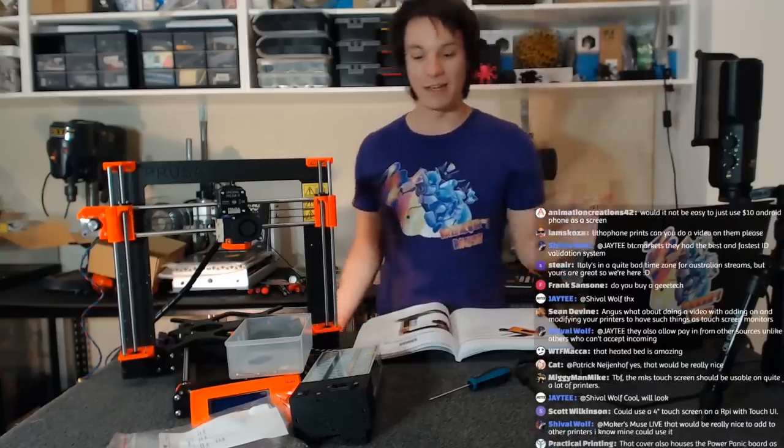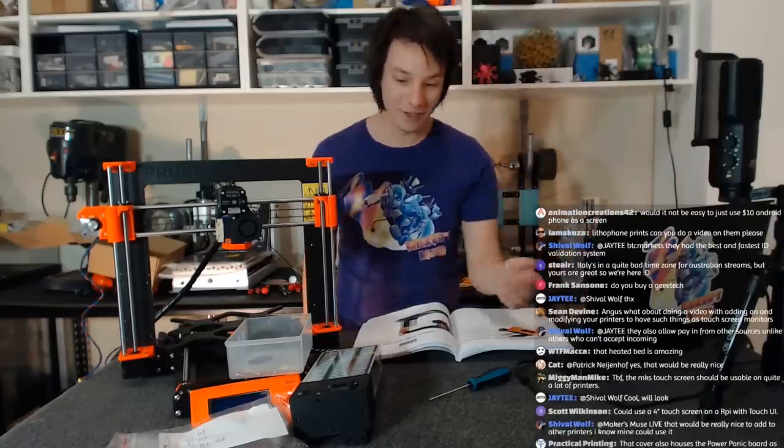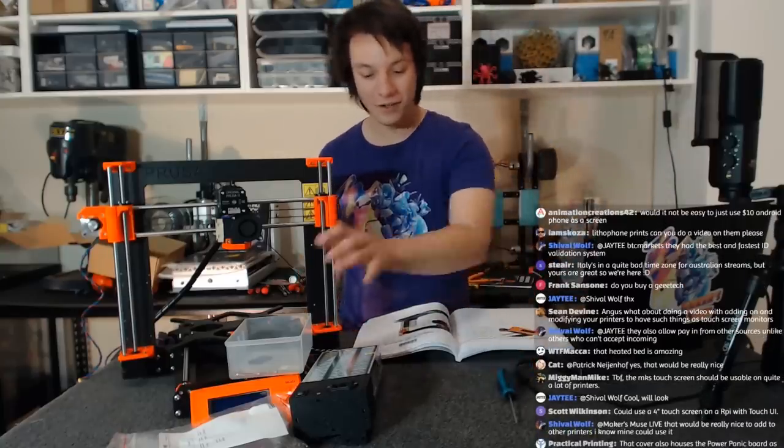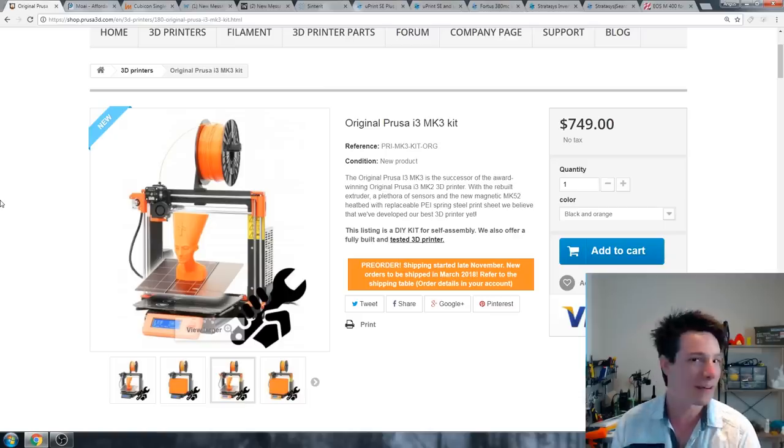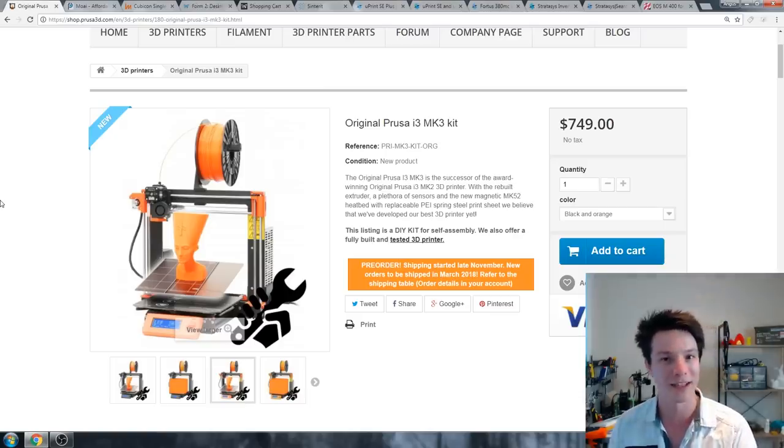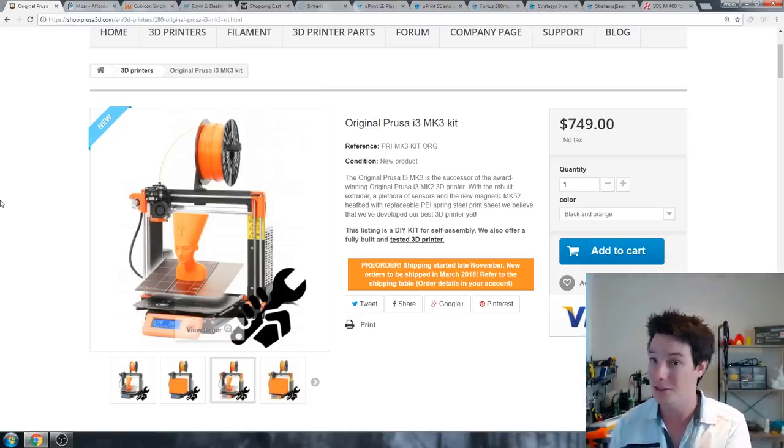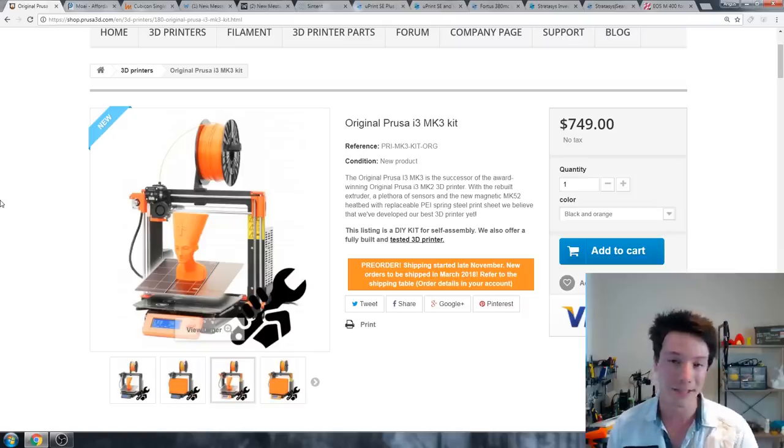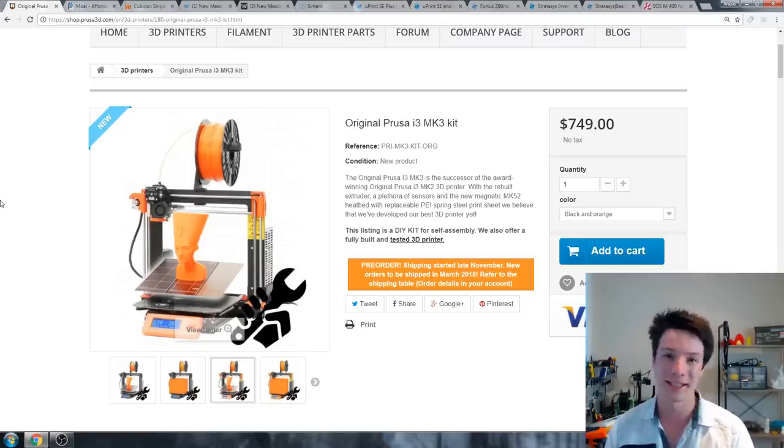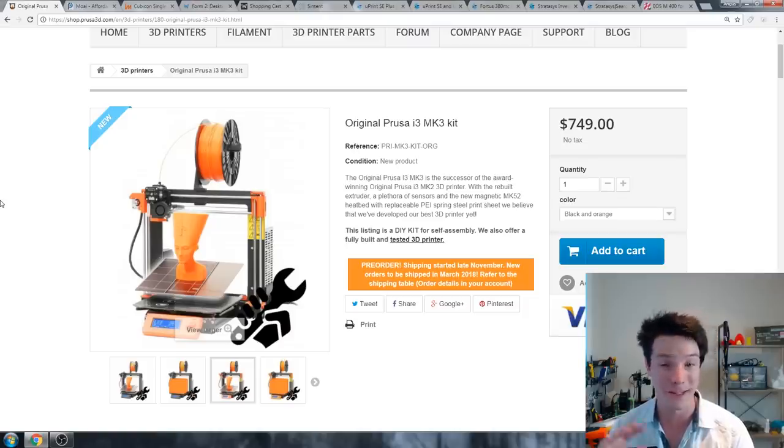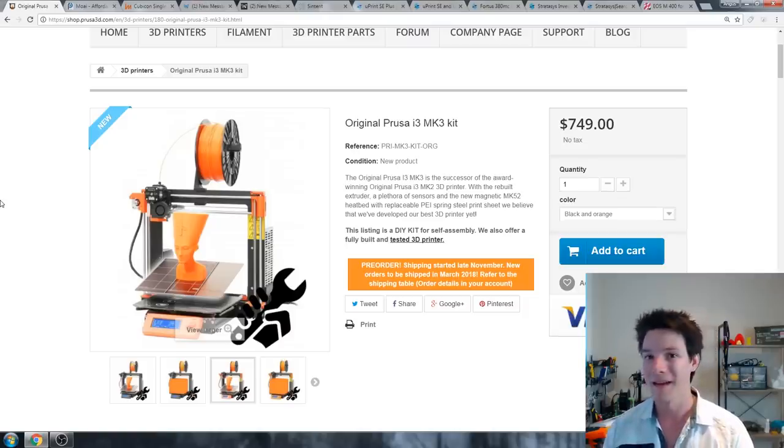It's the newest version from Joseph Prusa. I just mentioned that the i3 Mark 2S is now cheaper because of this one being released. But if you have a bit more money, you can get this machine and it's better in pretty much every aspect. The print quality is the same, but it's quieter, it has the mesh bed leveling, but it also has all these smarts like detecting filament outages or collisions, and the bed is removable.